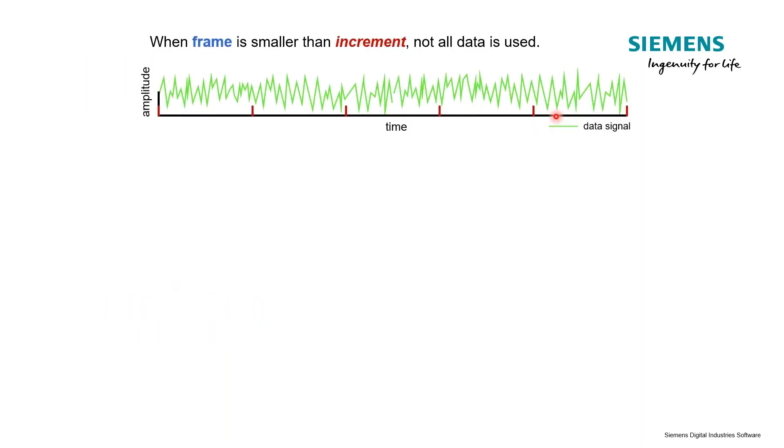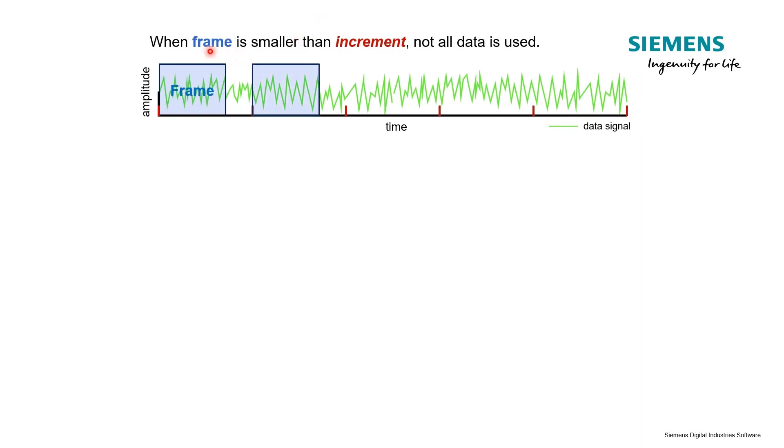Hopefully in that example you started to think that your frame size and your increment don't have to necessarily be the same. They don't have to be equal. For example, in this case when the frame size is smaller than the increment - the blue is our frame, and these points are our increments where we're taking data.